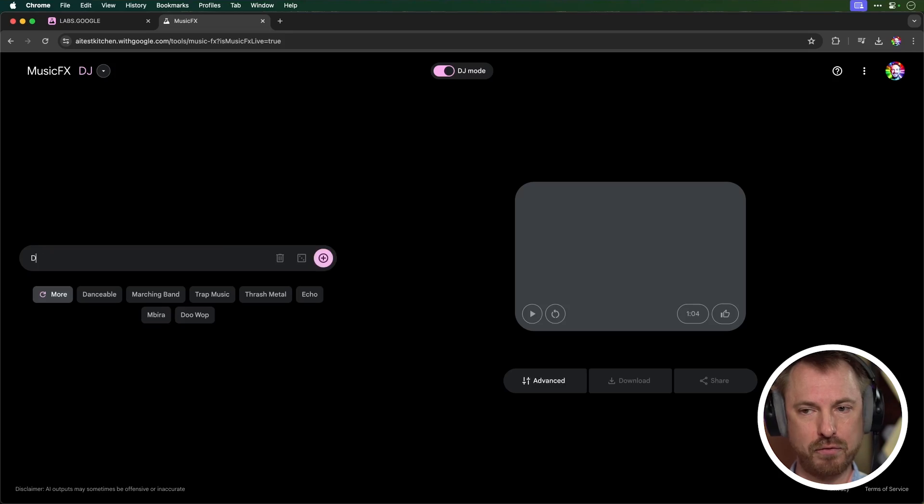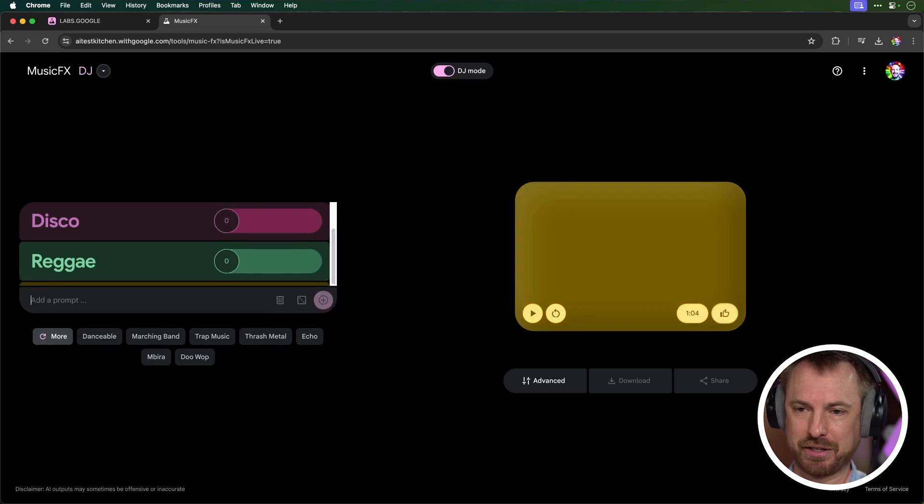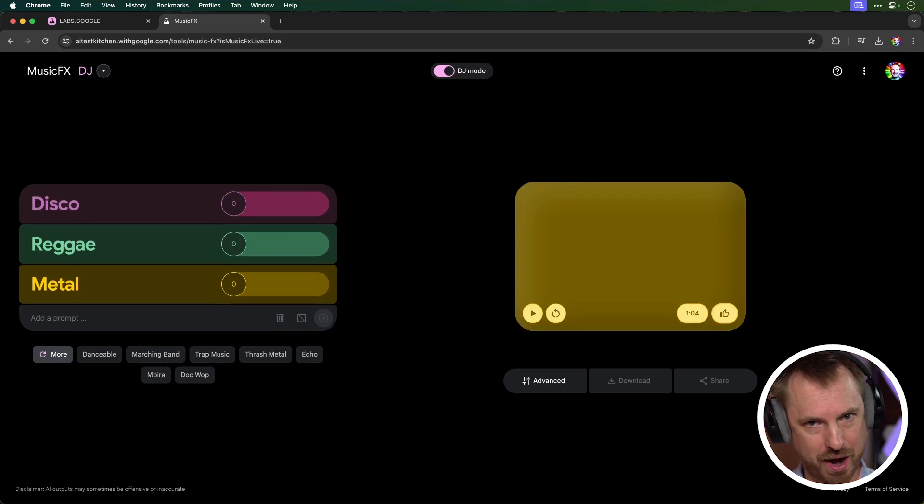And then let's pull hurdy-gurdy out the mix and whack up the chamber music and see what we get now. That is so cool. In real time, I'm mixing unique music using music effects DJ Mode from Google. Okay, so this is generating in real time. We can go on and on and generate music to our liking for the content we create. I can actually see this being really good if we're doing multiple different scenes in our videos and we want the music to change and evolve with the content we create. Let's do something else. Let's go for disco, reggae, and metal.